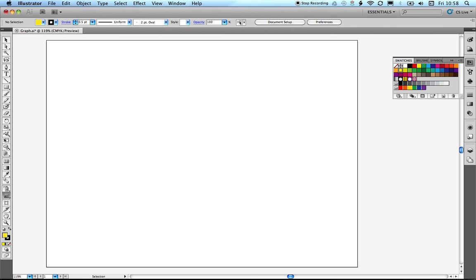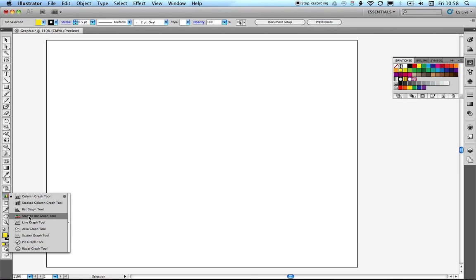That's what we've got here. If we drop down to the toolbar on the left-hand side, you can see that we've got this column graph tool along with the other types of graph that we can create in Illustrator. We're just going to look at this column graph tool in the first instance to run through the basics.